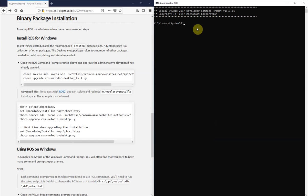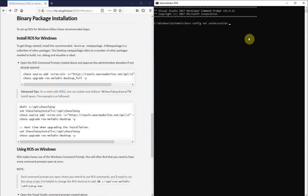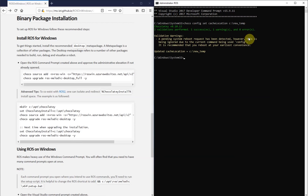So choco config set cache location with a capital L and then whatever the new cache location is. I chose a temporary folder on my C drive. It can really be anything that you're comfortable with.